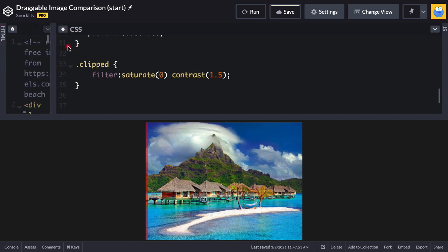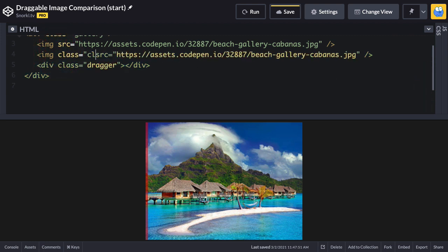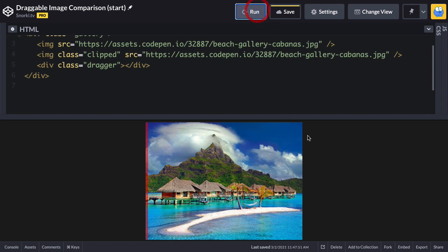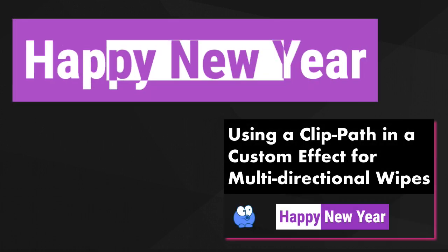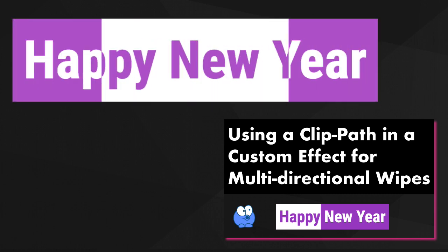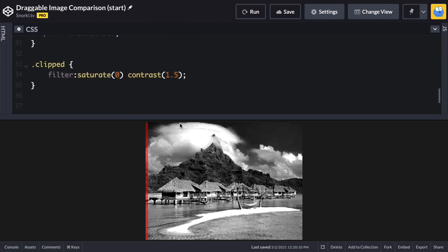Going back to the HTML, I'll select the second image and give it a class of clipped. Now when I run, the top image is grayscale with high contrast. A big part of how this effect works is using a clip path so that as the red bar is dragged right, it defines the clip path that reveals the gray image. We'll use clip-path with inset to define the rectangle that reveals the grayscale image.